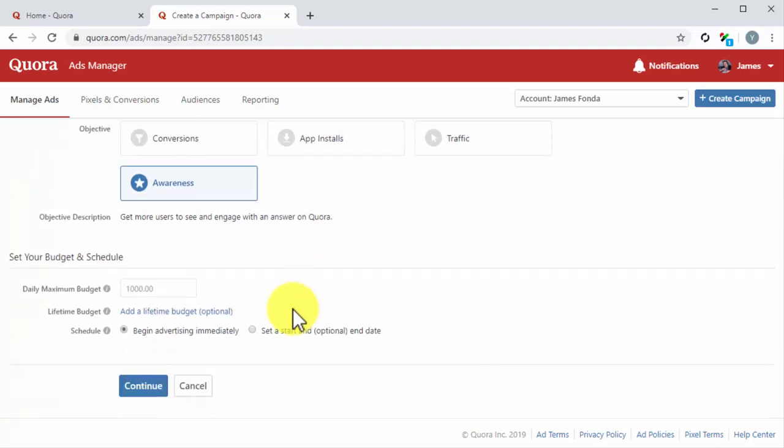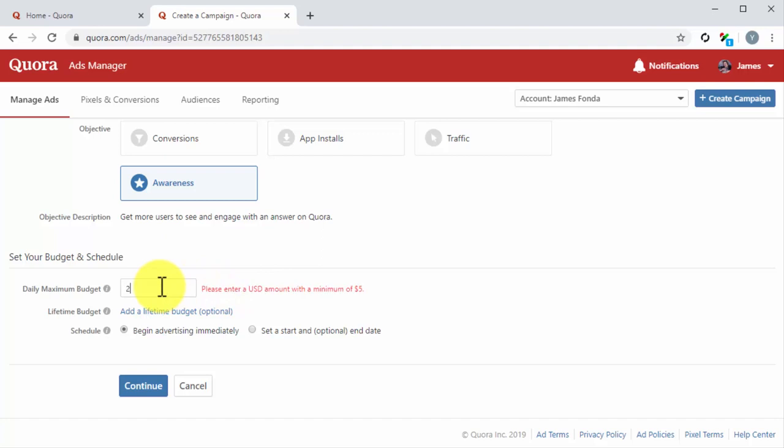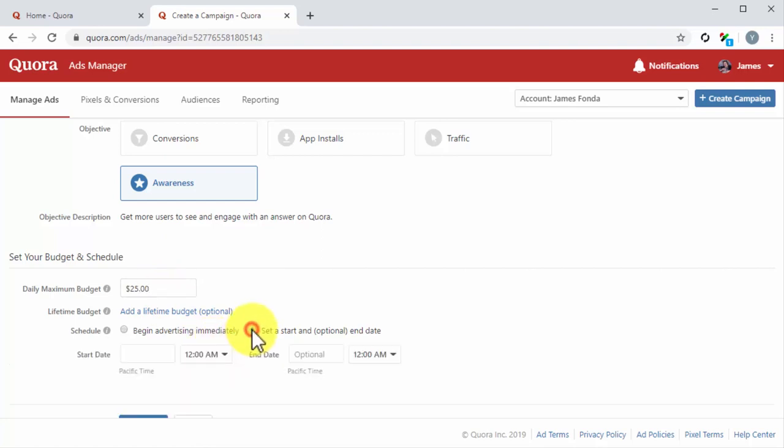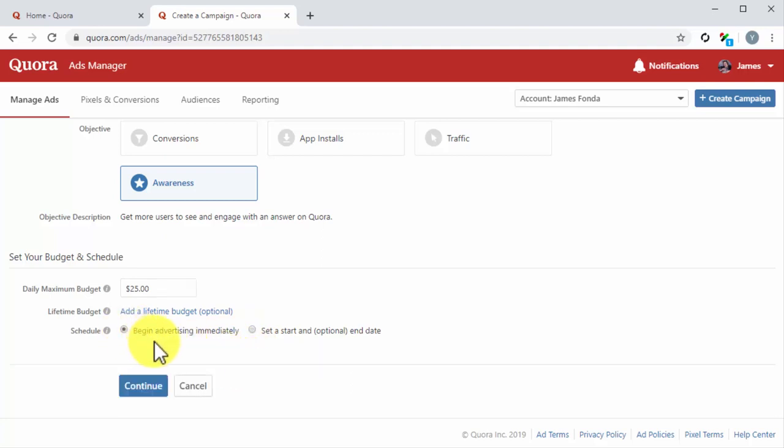Next up, you have to set your budget and duration. Start by setting your budget - you can set a daily maximum budget or lifetime budget that stops your campaign when your budget is spent. For this example, we are going to enter a daily maximum budget. Now it is time to set your schedule. You can select to begin advertising immediately or you can select to set a start and optional end date. For this example, we are going to select to begin advertising immediately.